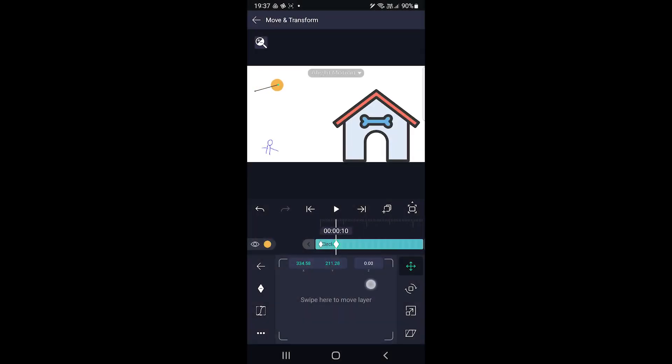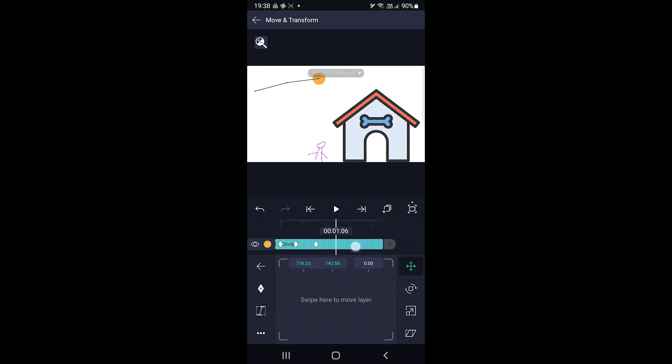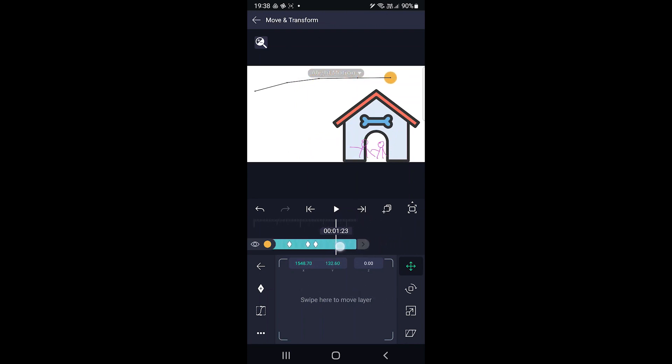Alight Motion is for animations and designs. It lets you add and draw objects and animate them. If you are into anime or animation, you should check it out.